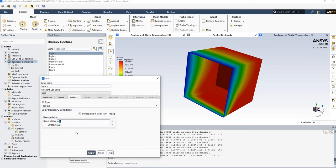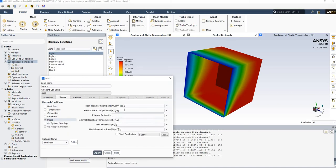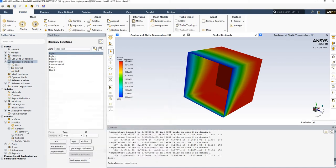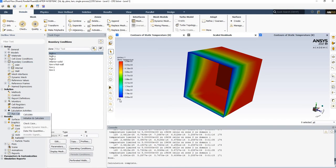Even without changing the absorptivity, we can improve this by using a mixed wall condition with an external boundary condition. By specifying a free stream temperature, the air temperature won't keep rising indefinitely. If the wall reaches a very high temperature, heat will leave the domain. Set an external temperature, external emissivity, click Apply, and copy this boundary condition to the other walls. Then re-initialize and run.